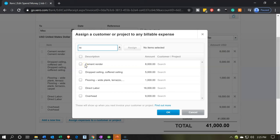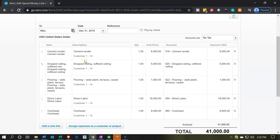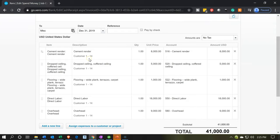We're going to select the items that apply — this happens to be all of them. You can select them one at a time or select all of them. Once you've selected the items to assign to job number 14, we'll assign all five items. Note that if you had multiple jobs to assign, you could click a different one and assign it to job number 15 or something like that. Notice over on the right-hand side it then says job number 14. Job number 14 has been assigned, so we're going to say OK. It's indicated within the actual Spend Money form with the customer and the job underneath.